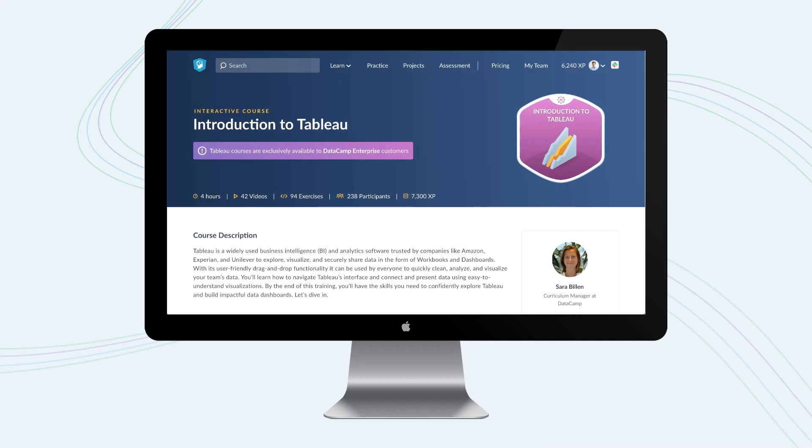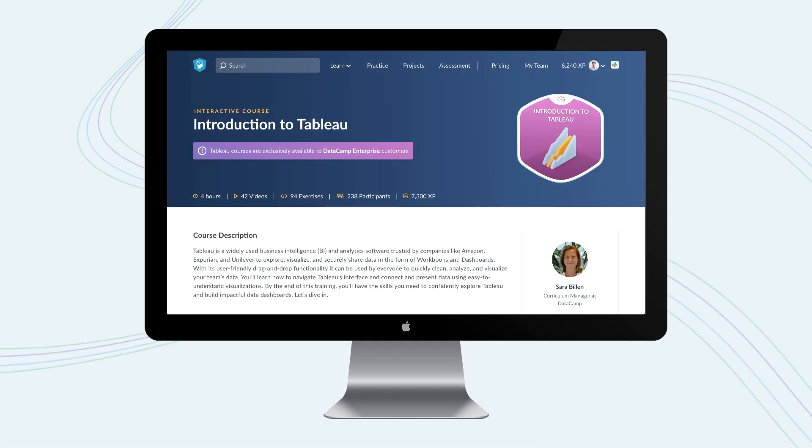If you'd like to upskill your team on Tableau and learn more about upgrading to an enterprise plan, reach out to your sales team or your customer success manager.